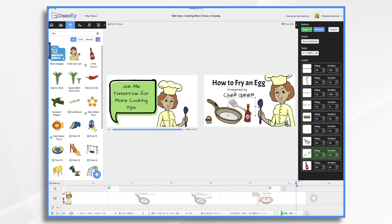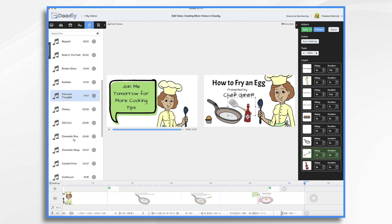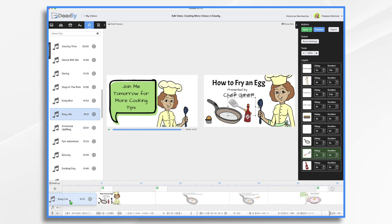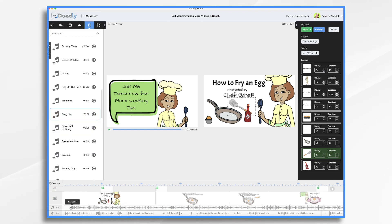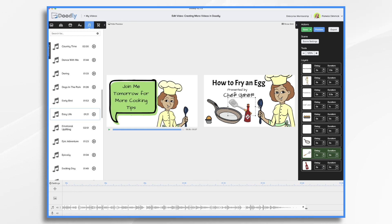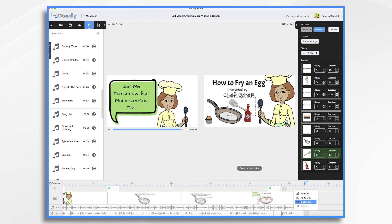Now before we finish up, let's go ahead and add a music track. Go to sounds, categories, music, and find a song that you like. I'll use this one. Scroll over and then just plop it into place. I do like to turn it down, and I like to trim the beginning and move it over so it starts right away. It's way too long for my video, so I'm going to scroll over here, then right click and fade out. And that should be good.